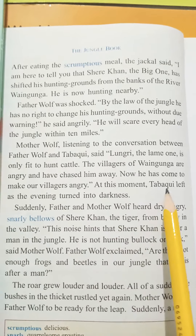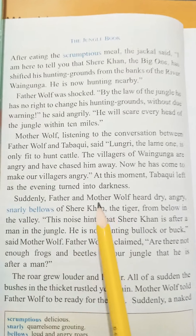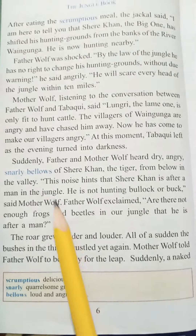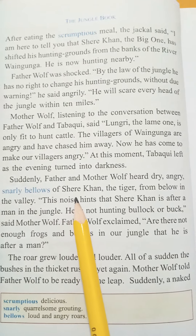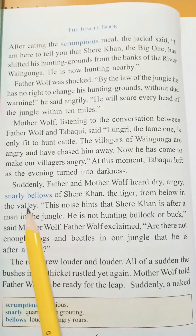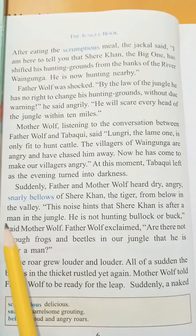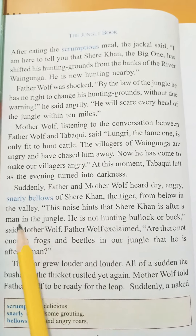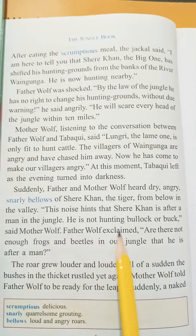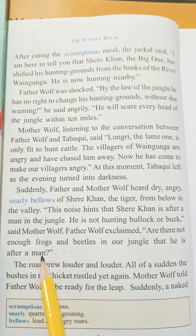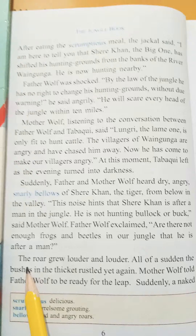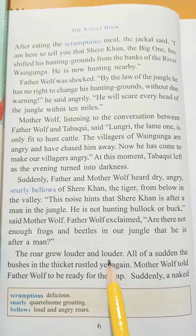Suddenly Father and Mother Wolf heard dry, angry, snarling bellows of Shere Khan. 'Snarling bellows' means loud and angry roars. Shere Khan's loud and angry roars began to be heard from the valley below — the tiger's roars from below in the valley. This noise hints that Shere Khan is not hunting a bull or animal, but is after a man. Father Wolf exclaimed, 'Are there not enough frogs and beetles in our jungle that he is after a man?' The roar grew louder and louder.